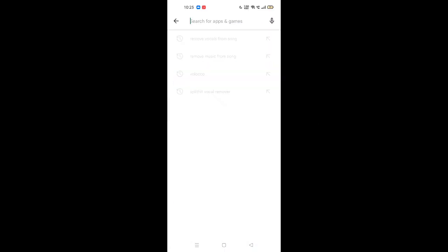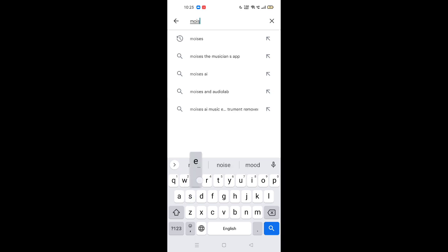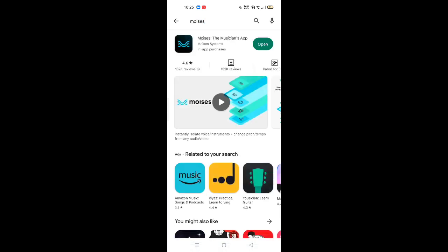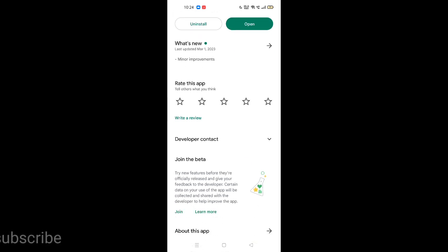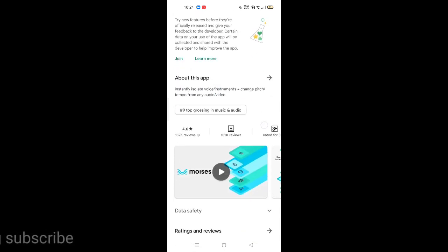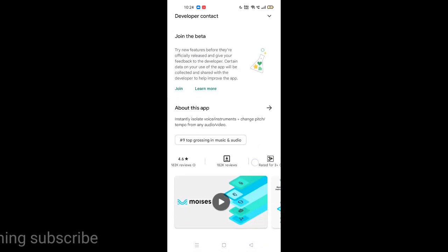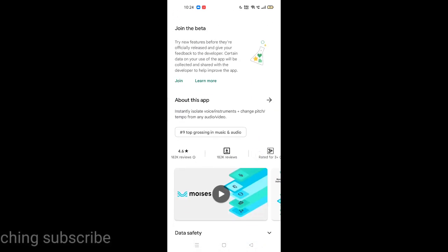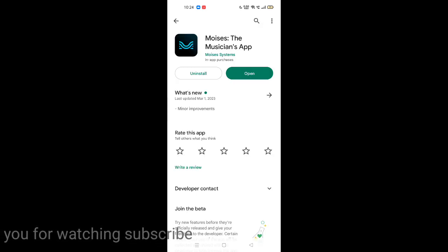Go to Play Store and type Moses. I have already installed this app. You can see it has 4.6 ratings and it has been rated free. After installing, click on open.